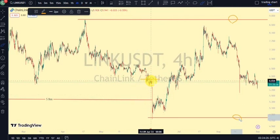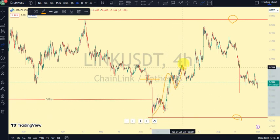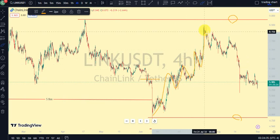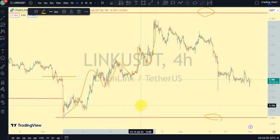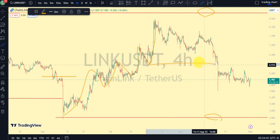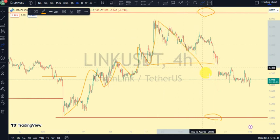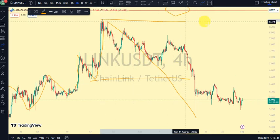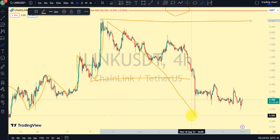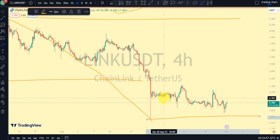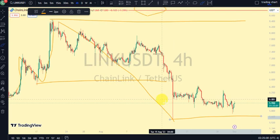Coming back to our 4-hour timeframe, it was this swing that gave us this lower low, and we've seen price trade above it with a pullback, telling us that now we're on a bullish trend — which is the pullback phase on our daily timeframe. But immediately we saw a break of structure to the downside, telling us that now price is back to a bearish trend. This means price has resumed back the impulsive phase of our daily timeframe, which is a bearish trend.